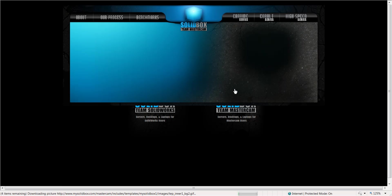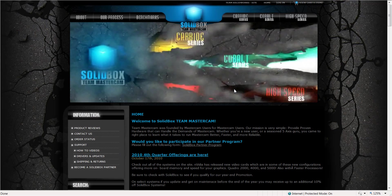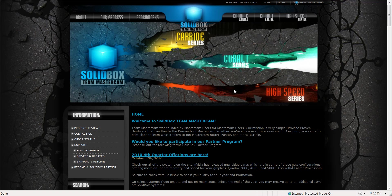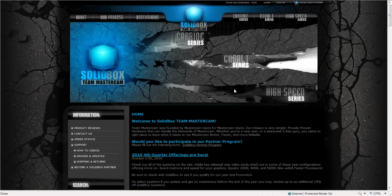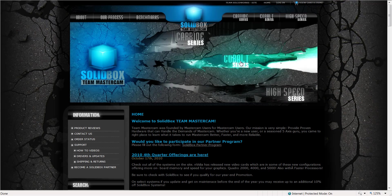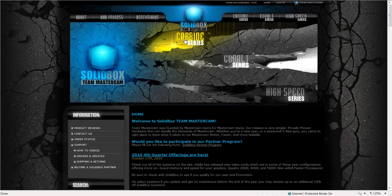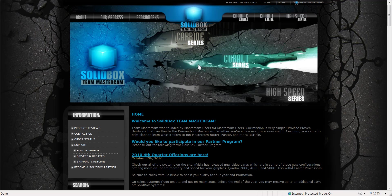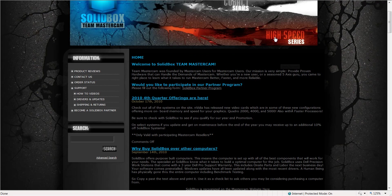Once we get to the Team Mastercam side we've got three different levels of product broken down for you. We have the High Speed which is the more affordable system, very powerful as well though. We have a Cobalt system which is our top selling series that does a little bit of everything. And of course we have Carbide, this is the top dog. Everybody knows when you buy Carbide toolings you're not playing no games.